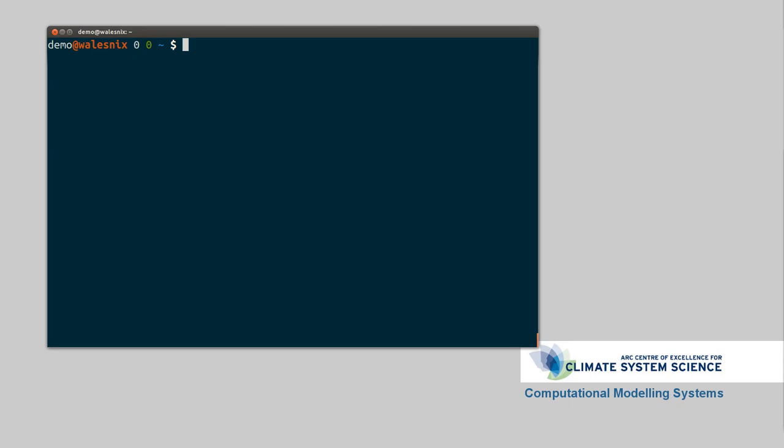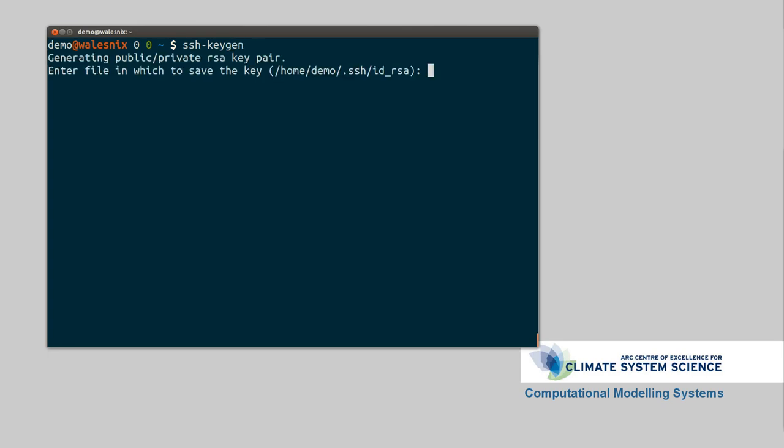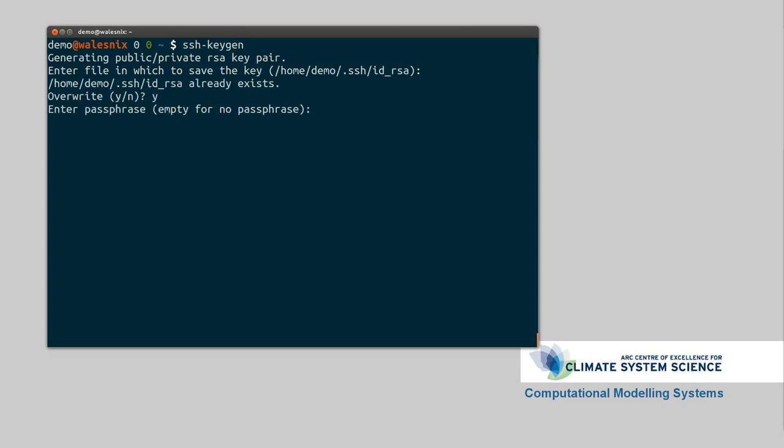So to generate an SSH key, what you'll want to run is SSH keygen. Just like that. So it's creating a file called ID underscore RSA. And we'll say overwrite just for this example. Enter a passphrase. So you should always have a passphrase with this. That means if someone gets access to your computer, they can't just use the SSH key and access anything you access.